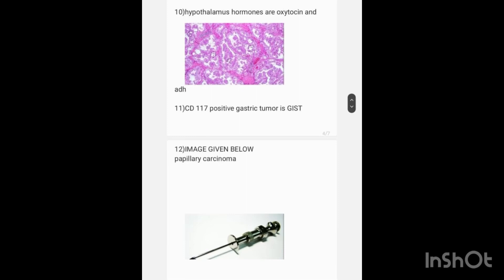Hypothalamic hormones — hypothalamic pituitary hormones. The answer for that is oxytocin and ADH.